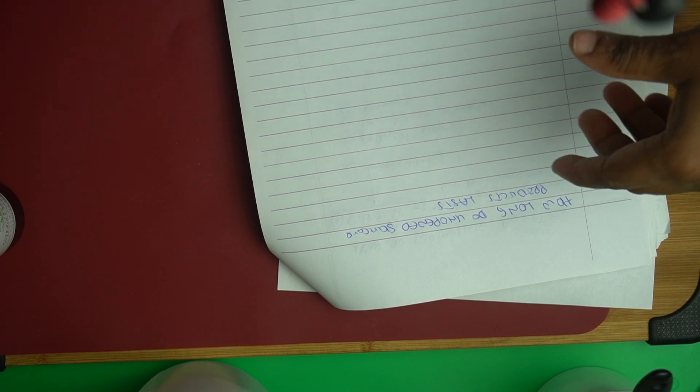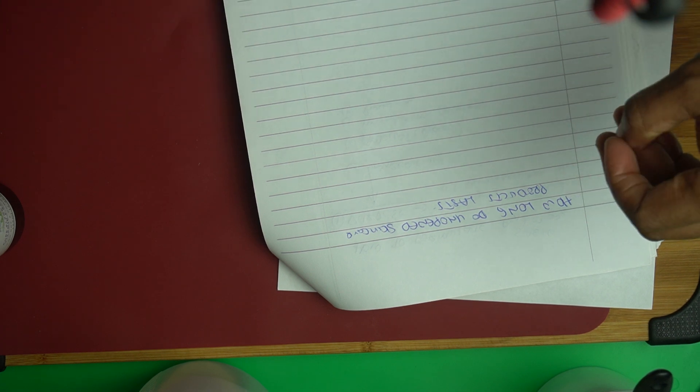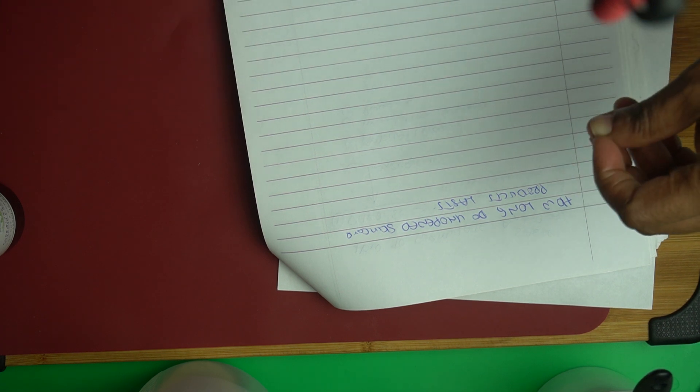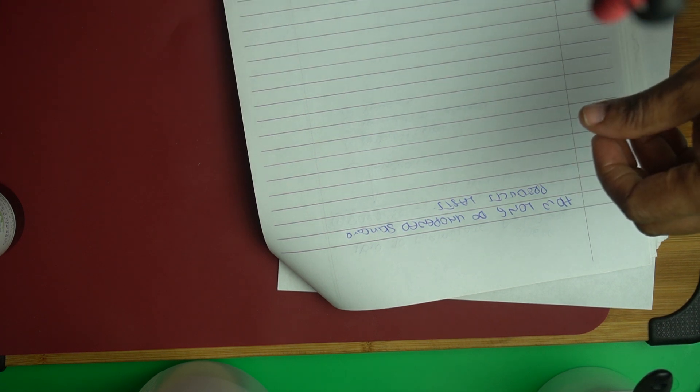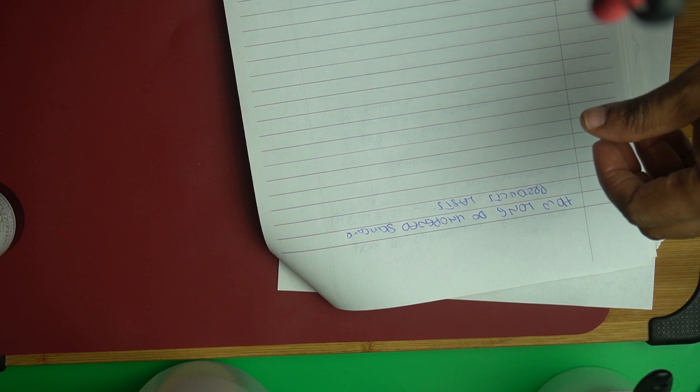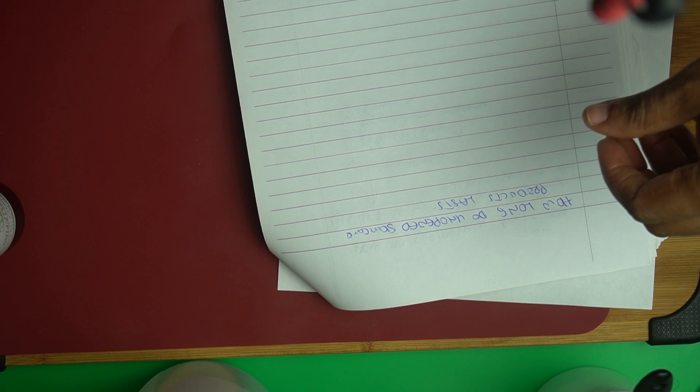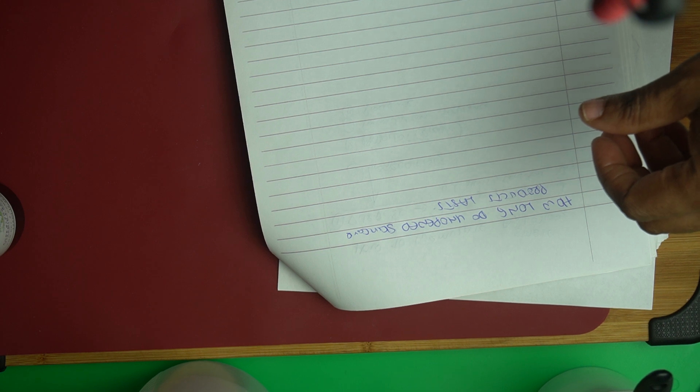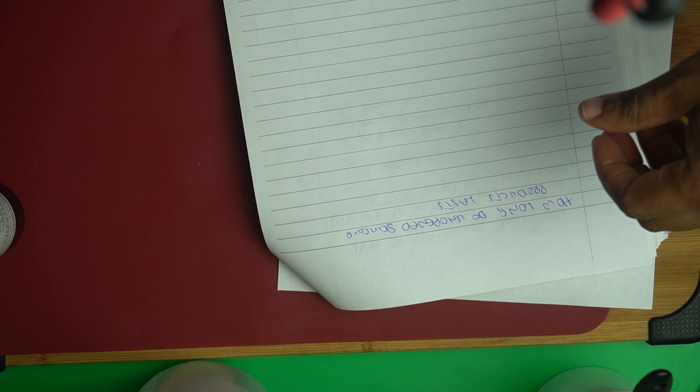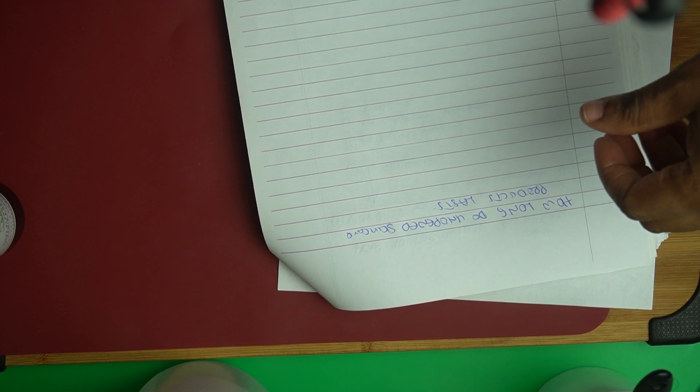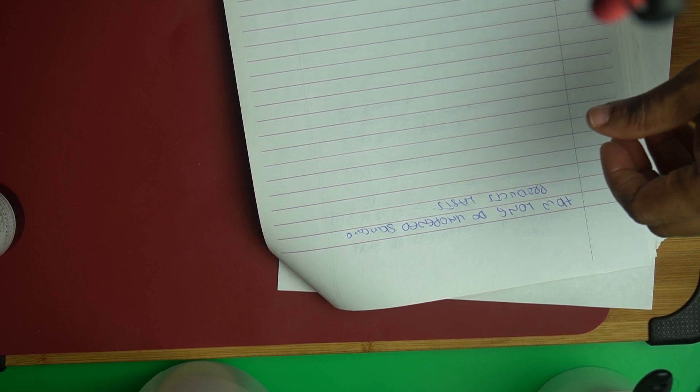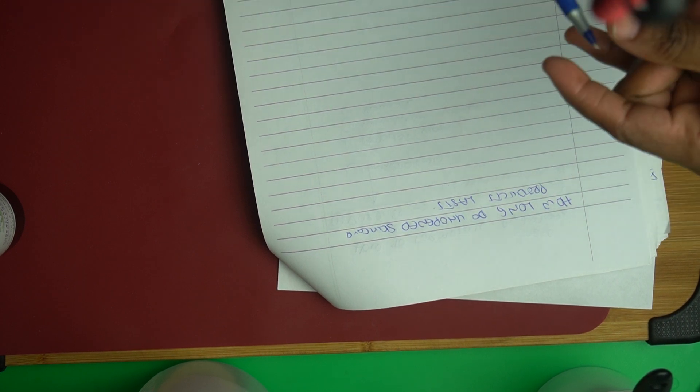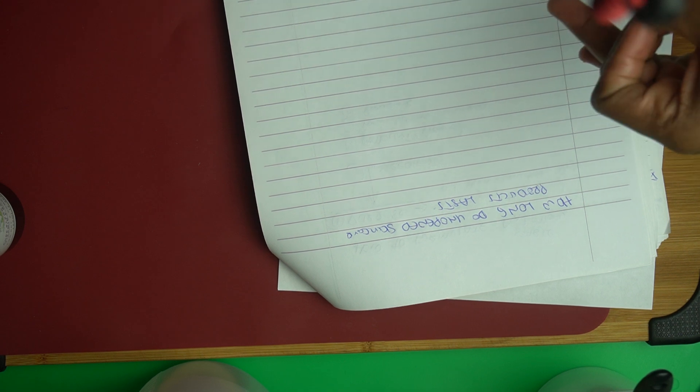Every skincare line is obligated to put the expiration date of that product on the label. They should put the manufacture date and when it will expire.